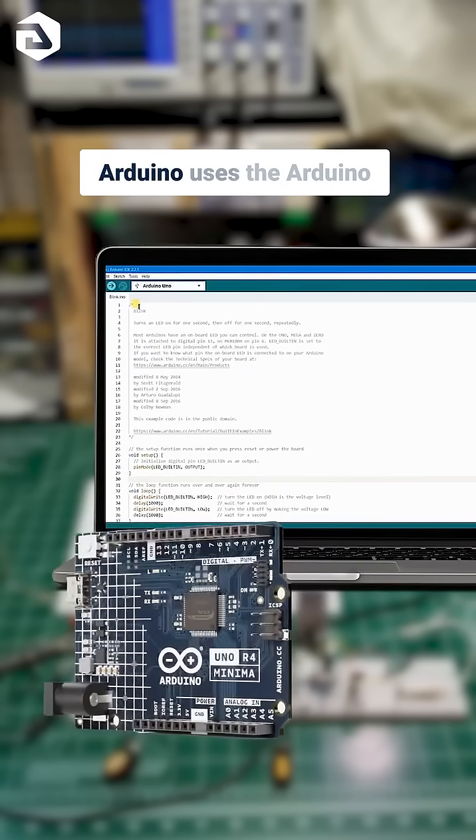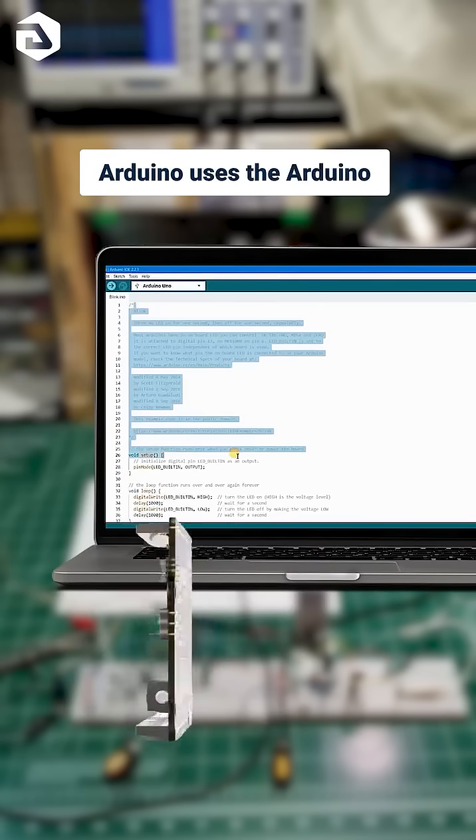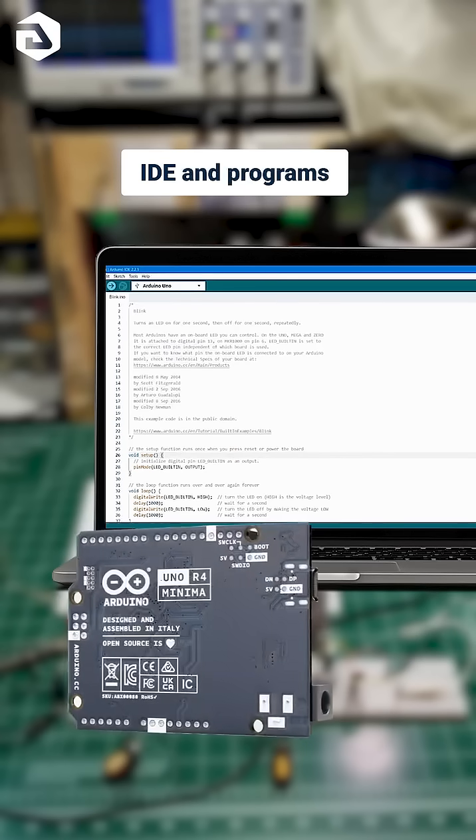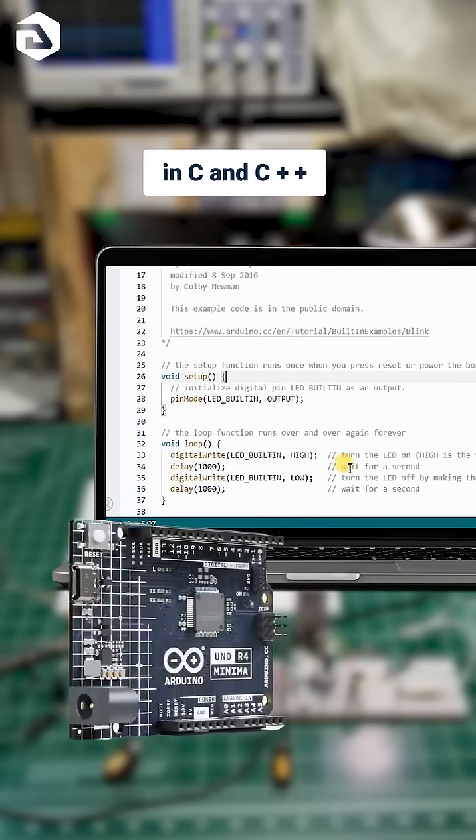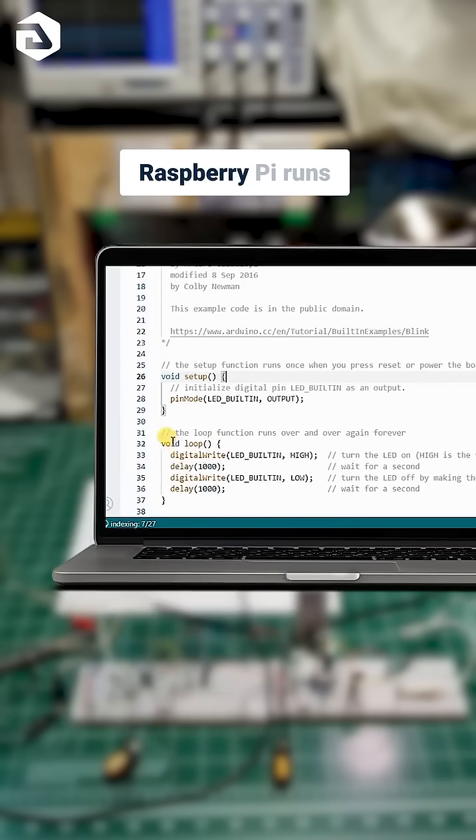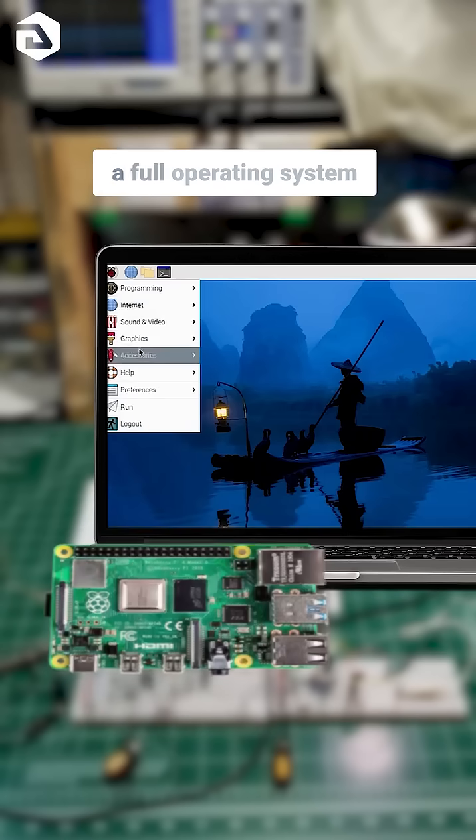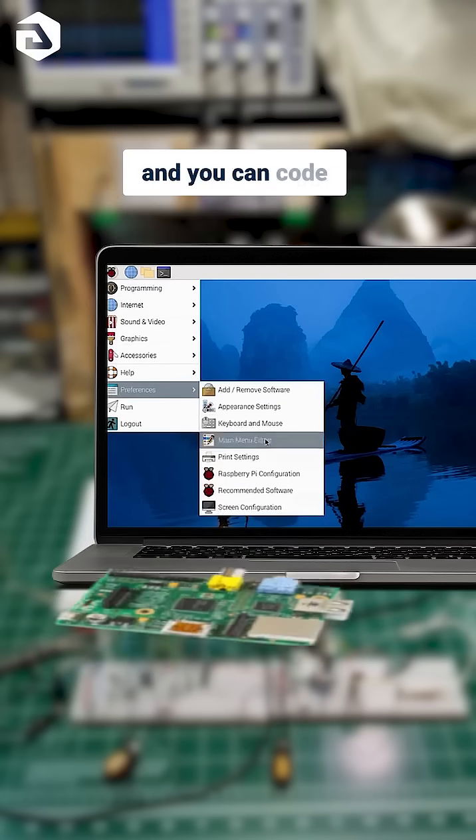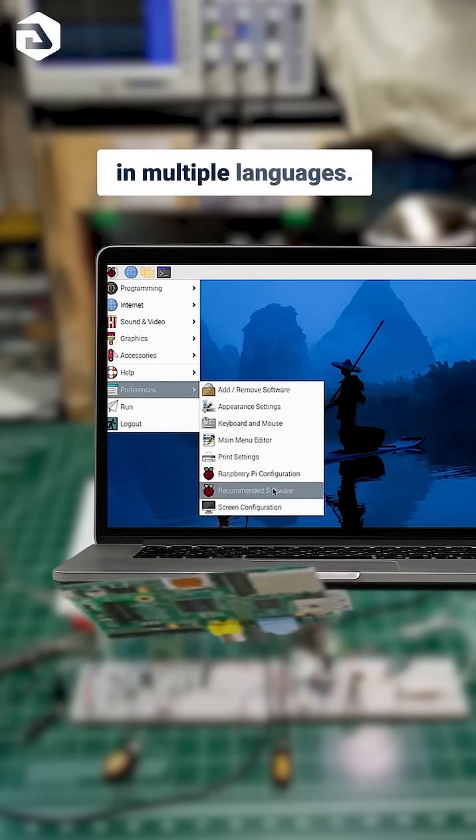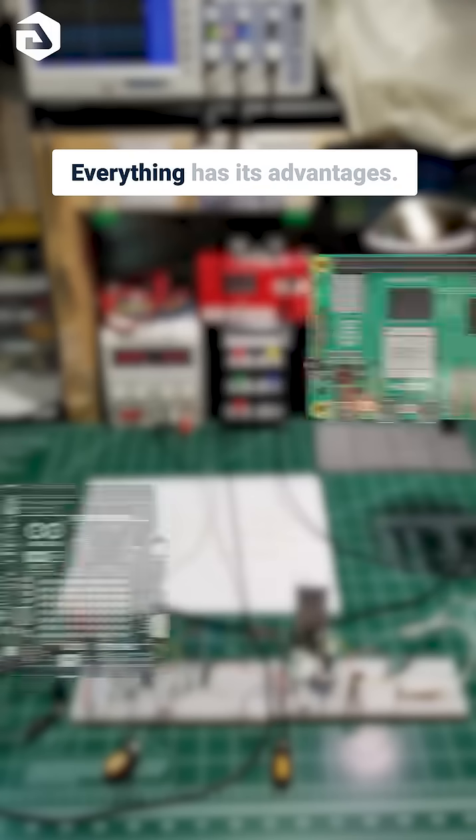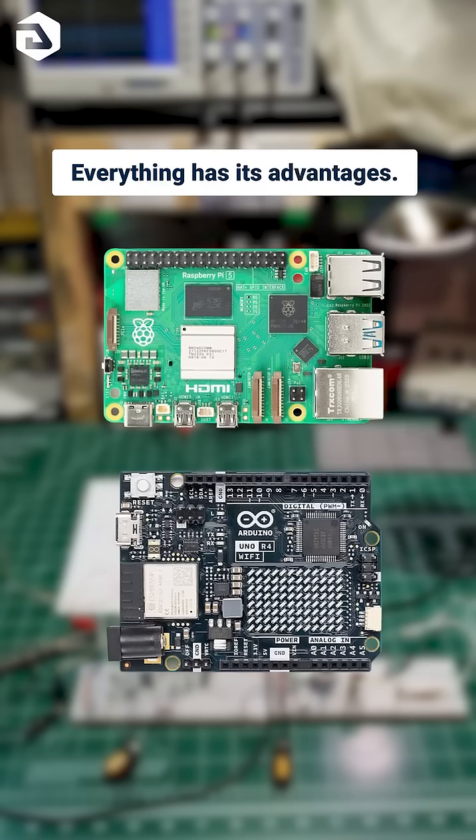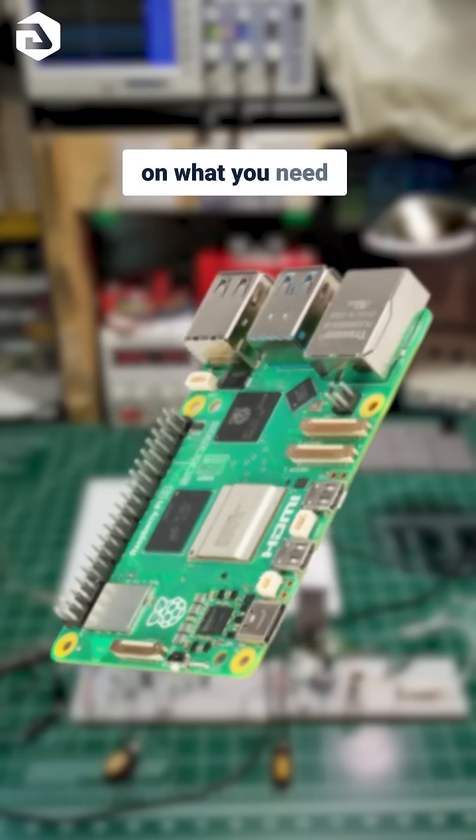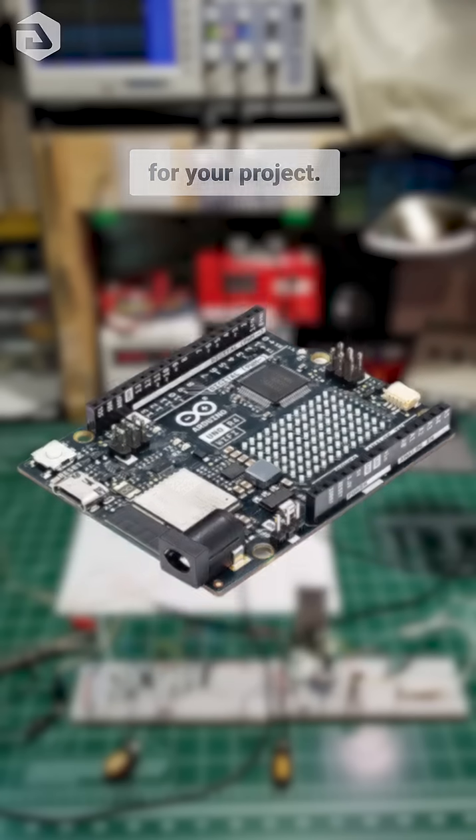Arduino uses the Arduino IDE and programs in C and C++. Raspberry Pi runs a full operating system and you can code in multiple languages. Everything has its advantages. It all depends on what you need for your project.